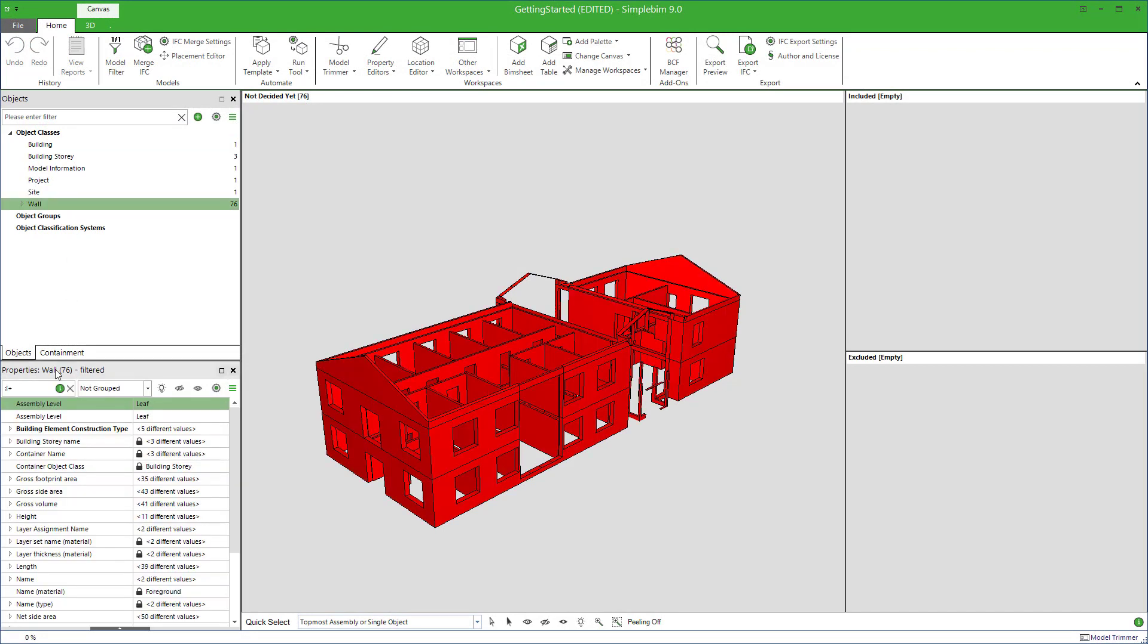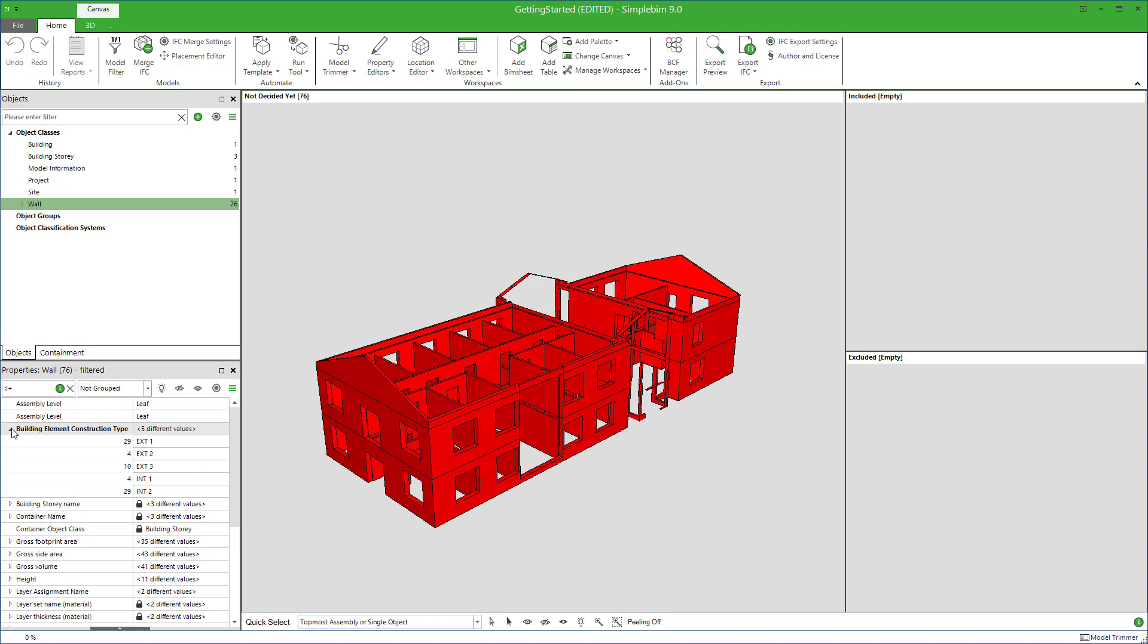Another way to filter the model is using the properties palette. Select for example the walls from the object palette. The wall properties are now shown in the properties palette. Note that in this case it's not just data for one wall, but all of them.